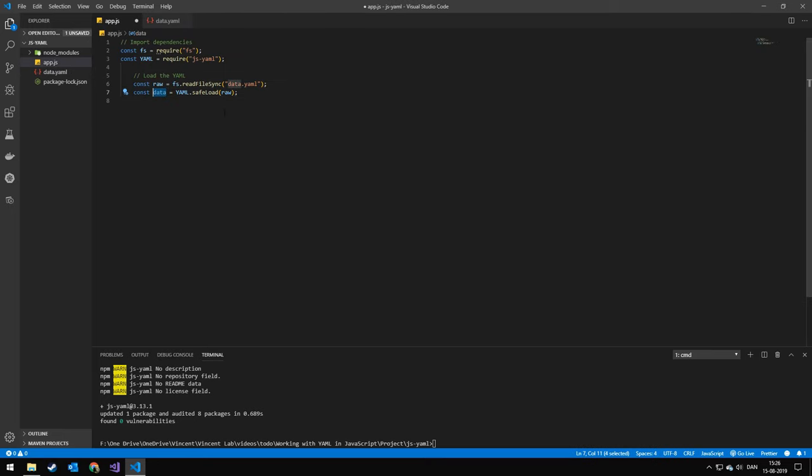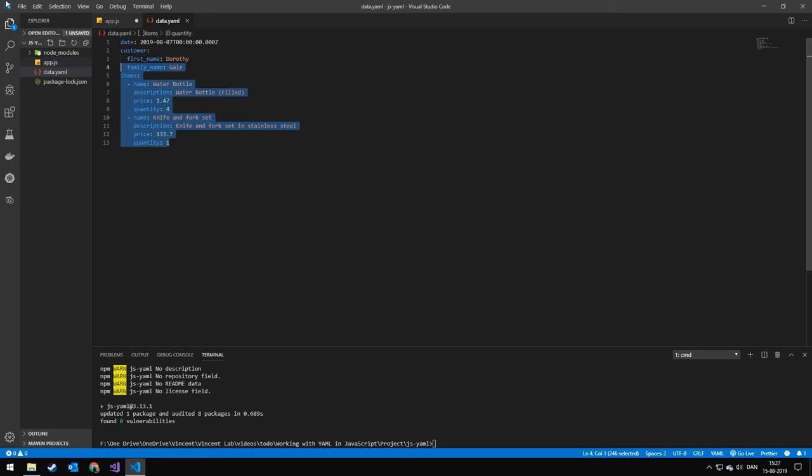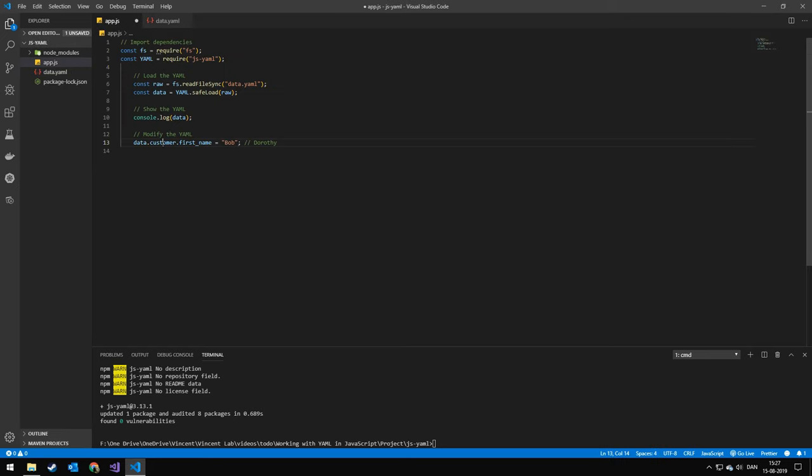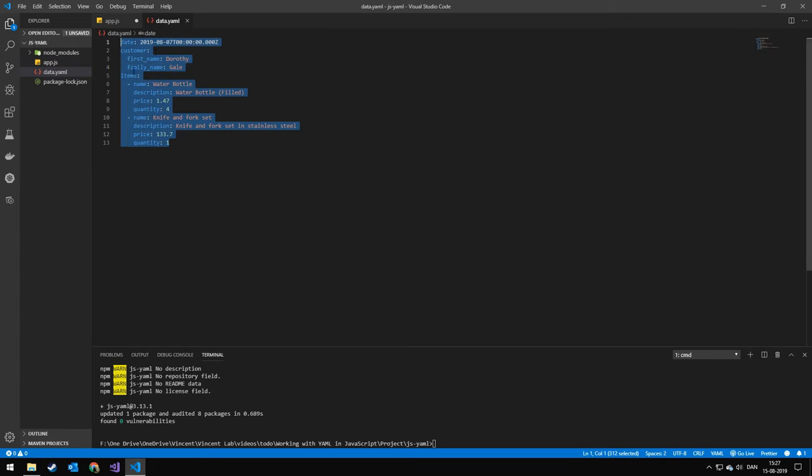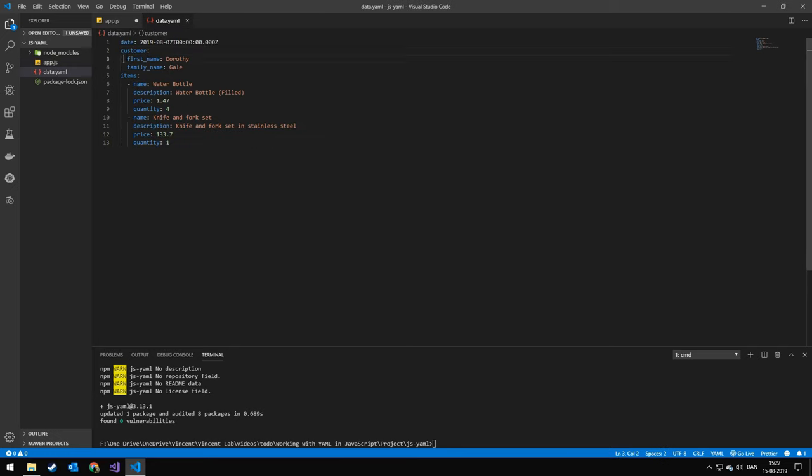After we got the data and converted it to a JavaScript object, I will show this data. After that, we'll modify a value in there. So we'll do data, which is the whole object, dot customer, dot first name, and I will change that to Bob.